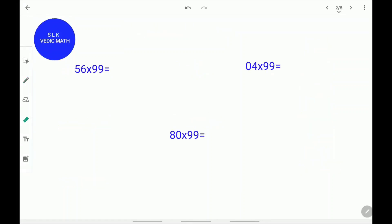Let's see some examples of how to multiply numbers with 99. Let's use 56 times 99 as an example. First, what is 1 less than 56? 1 less than 56 is 55. Write down 55.